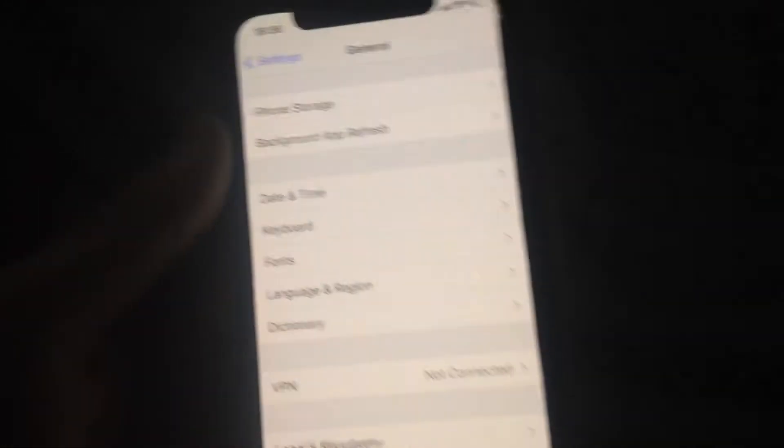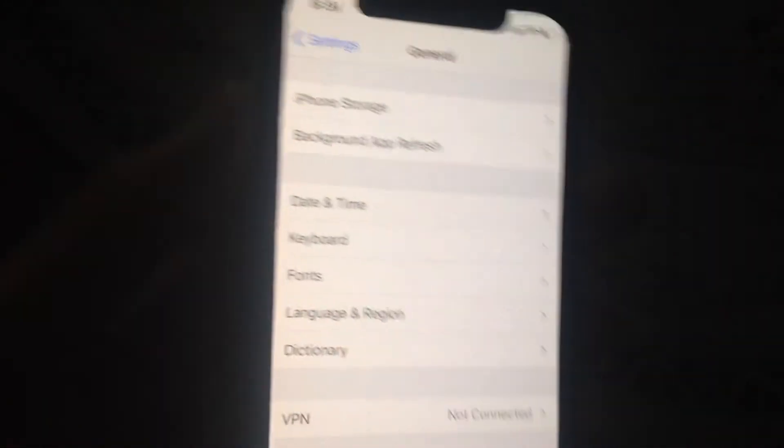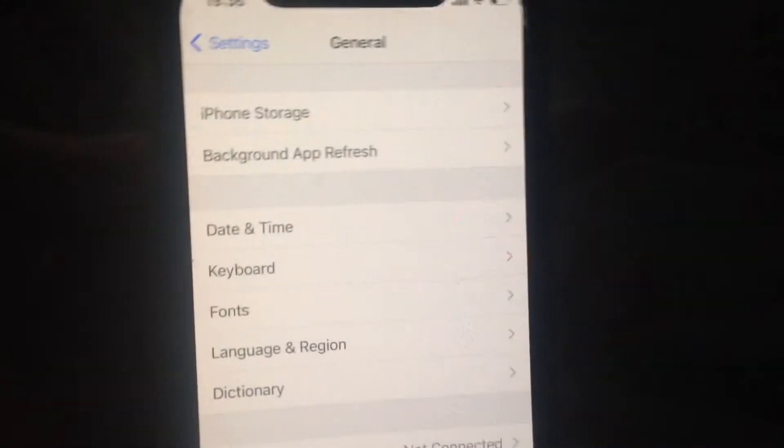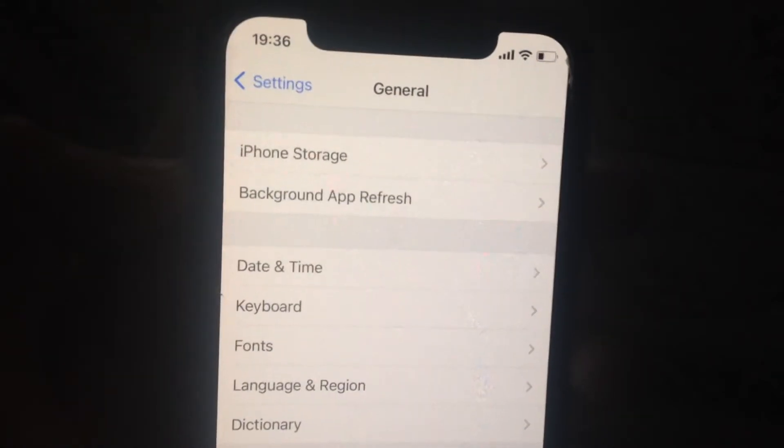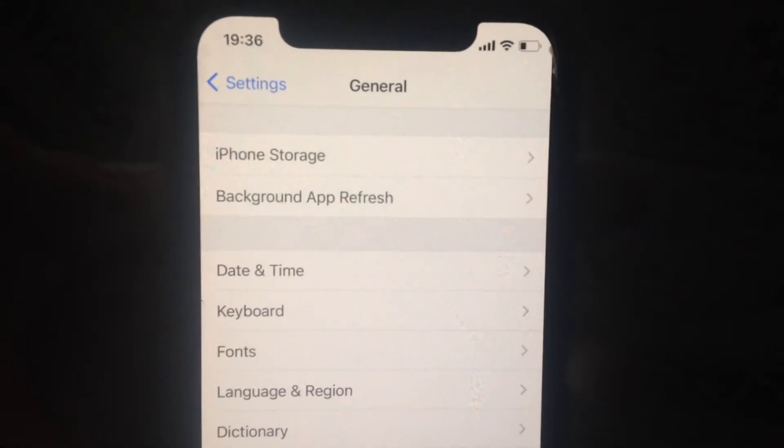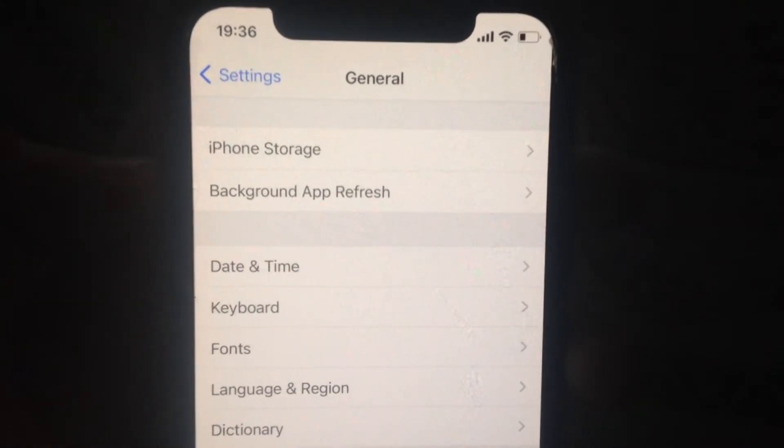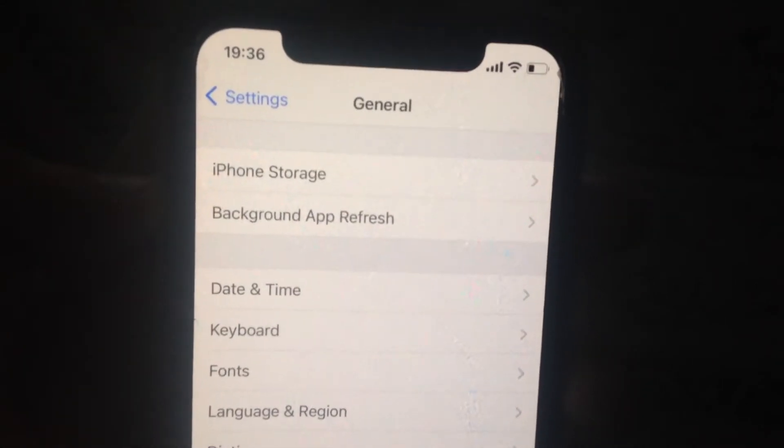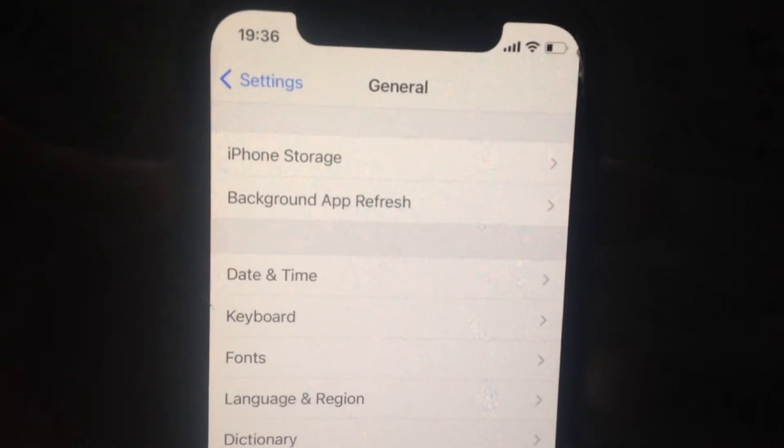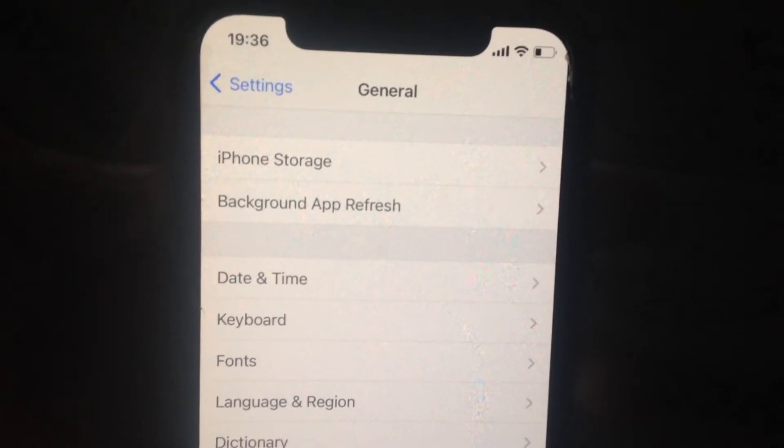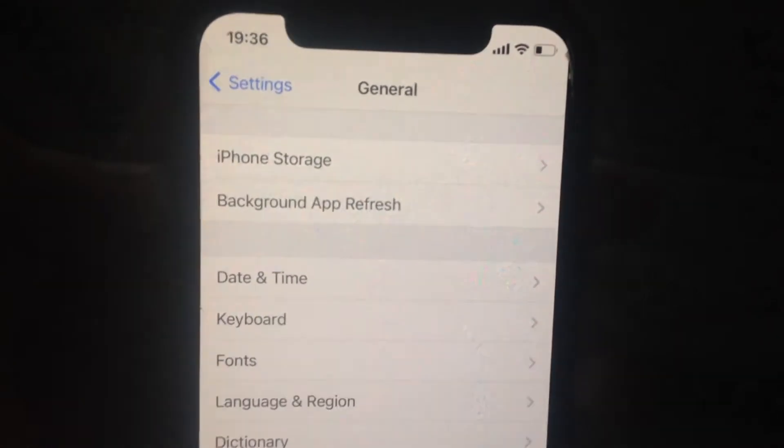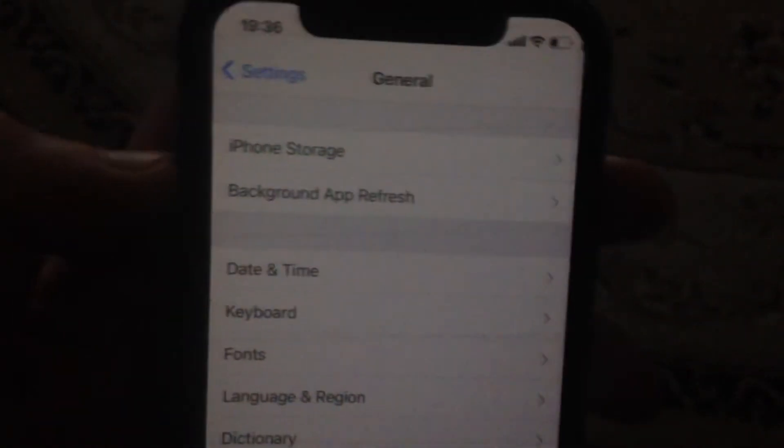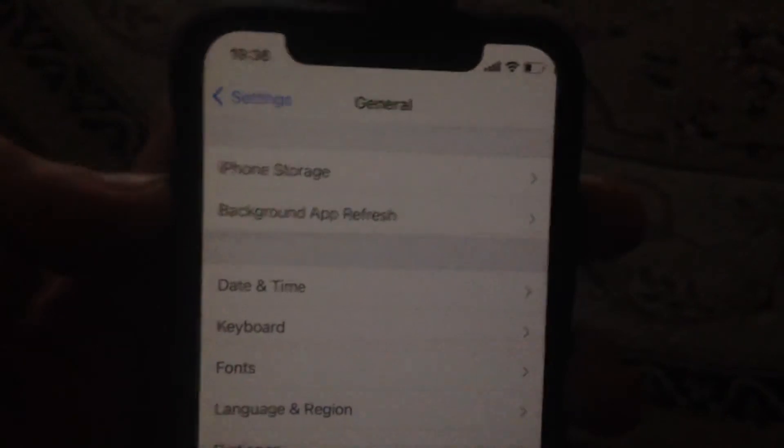The last option you can try is a force restart on your phone. It depends on the model of iPhone you have. I will tell you an example for iPhone X, iPhone 11, and iPhone 12. If you have another model of iPhone, you can find on Google what combination of buttons you need to press to make a force restart.